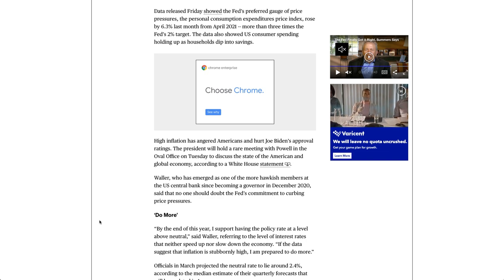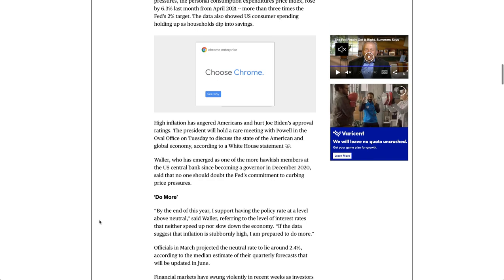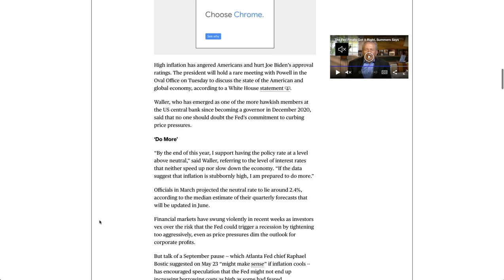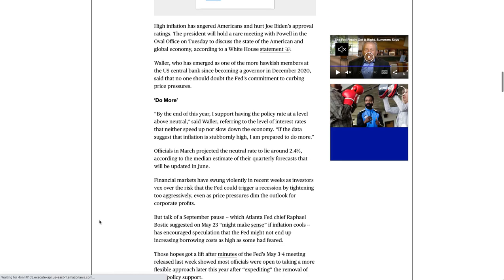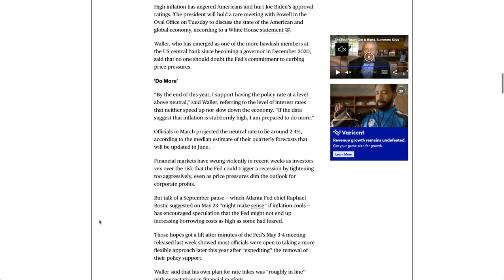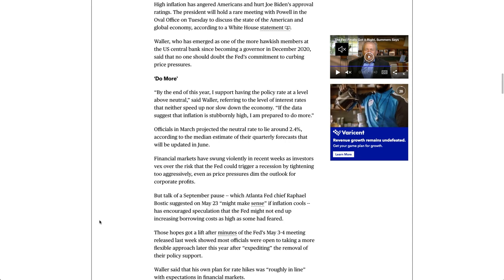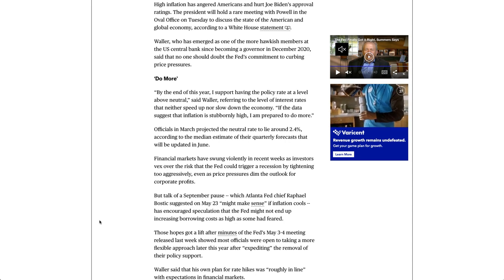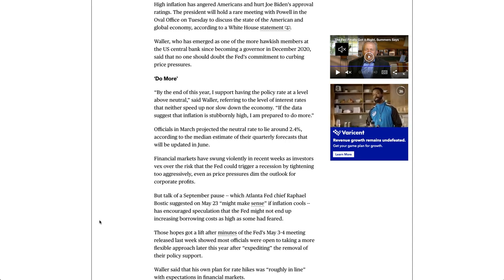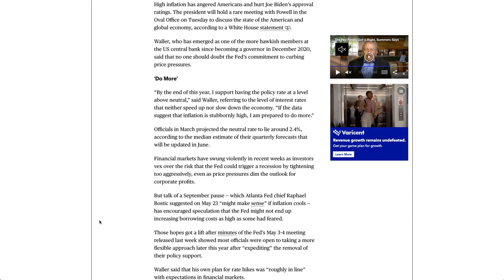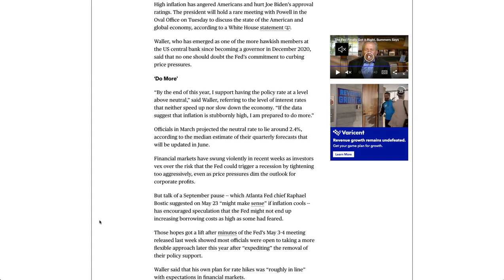High inflation has angered Americans and hurt Joe Biden's approval ratings. The president will hold a rare meeting with Powell in the Oval Office on Tuesday to discuss the state of the American and global economy, according to a White House statement.